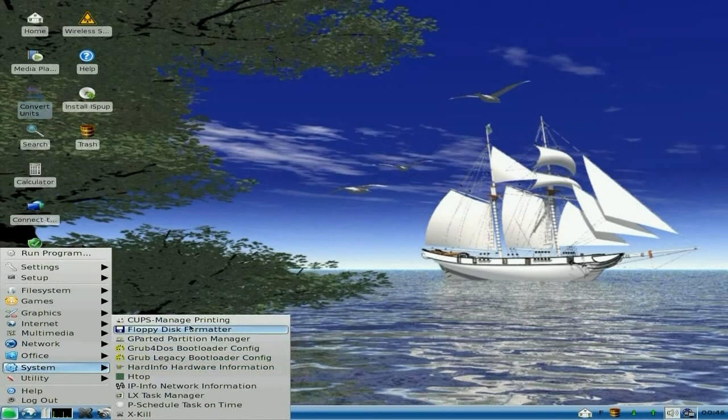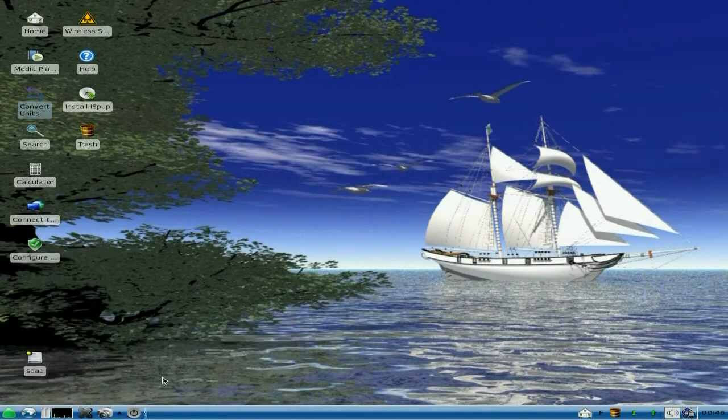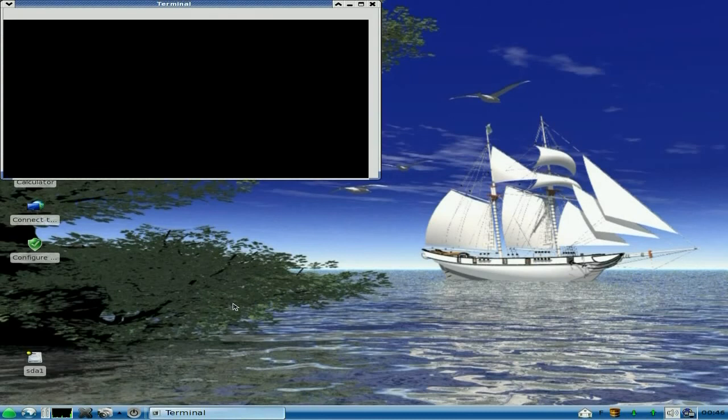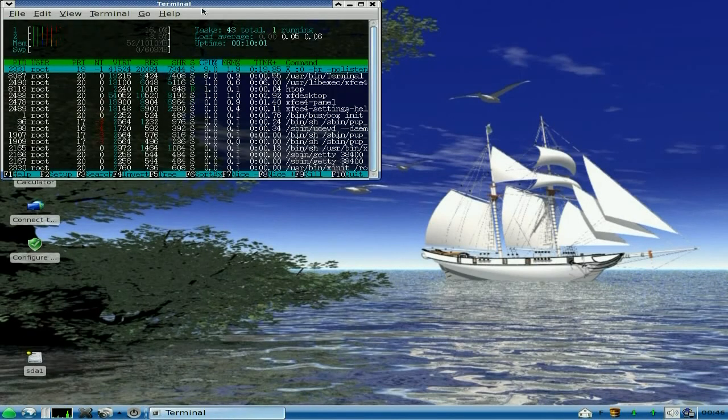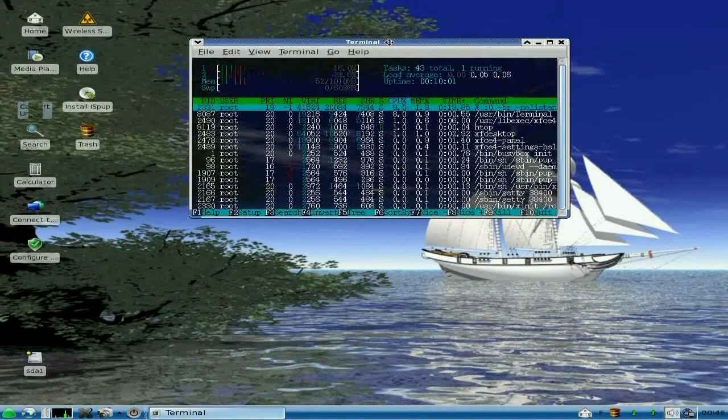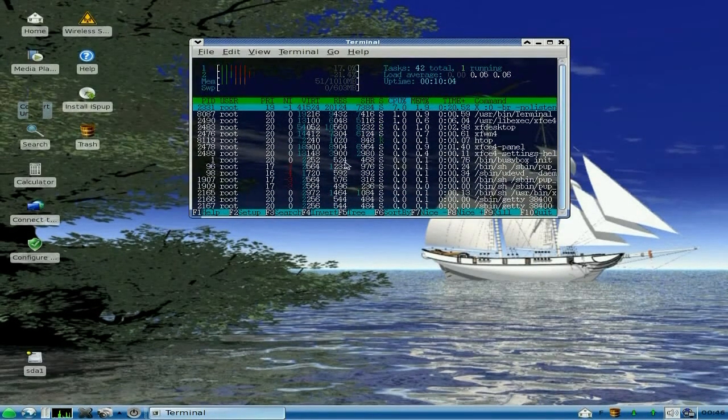Under System, you get the usual here. A floppy disk formatter, Gparted, Grub4DOS or GrubLegacy. I prefer GrubLegacy myself. And H-Top. Shall I show you H-Top? Yeah, go on. Could you open it up? Look at that. And you can see the background there yet as well. That's really nice, like that.